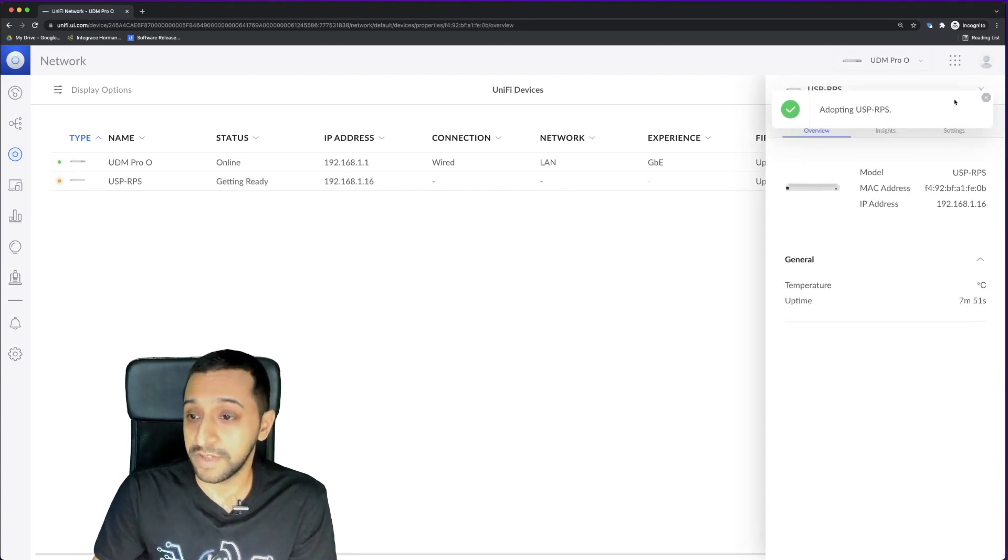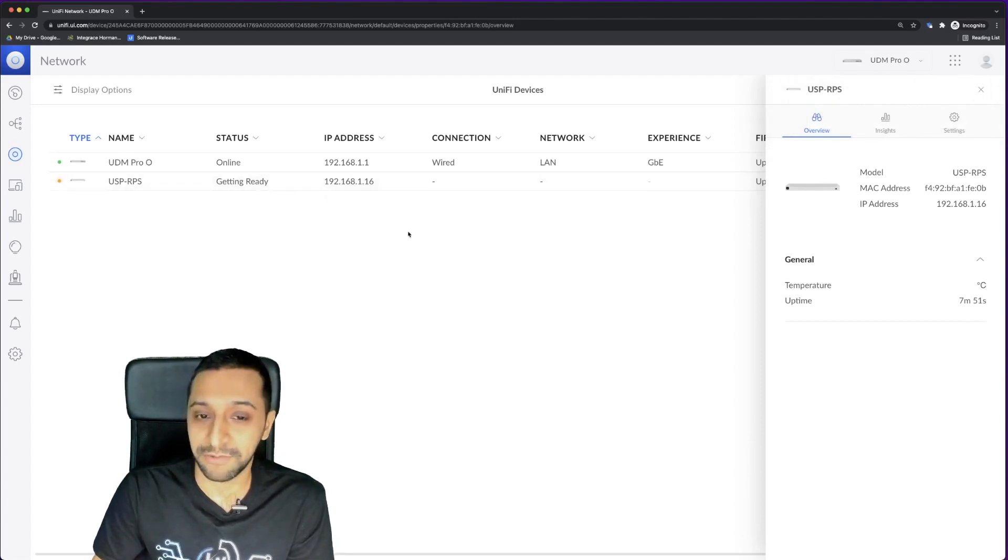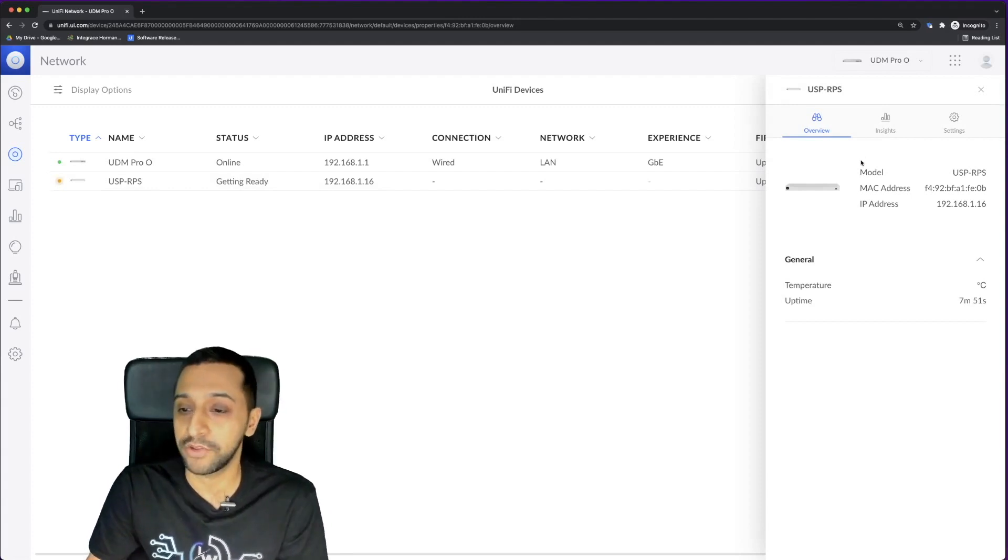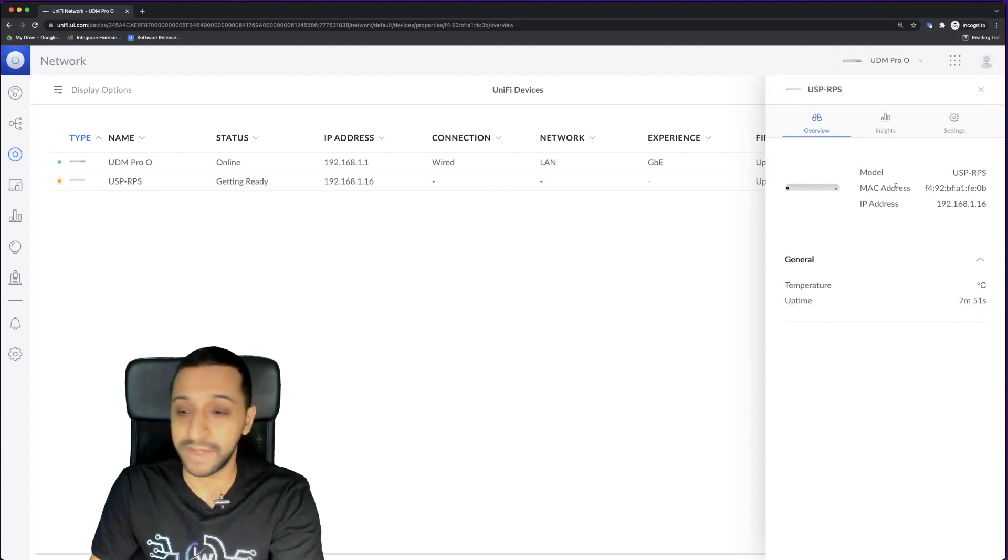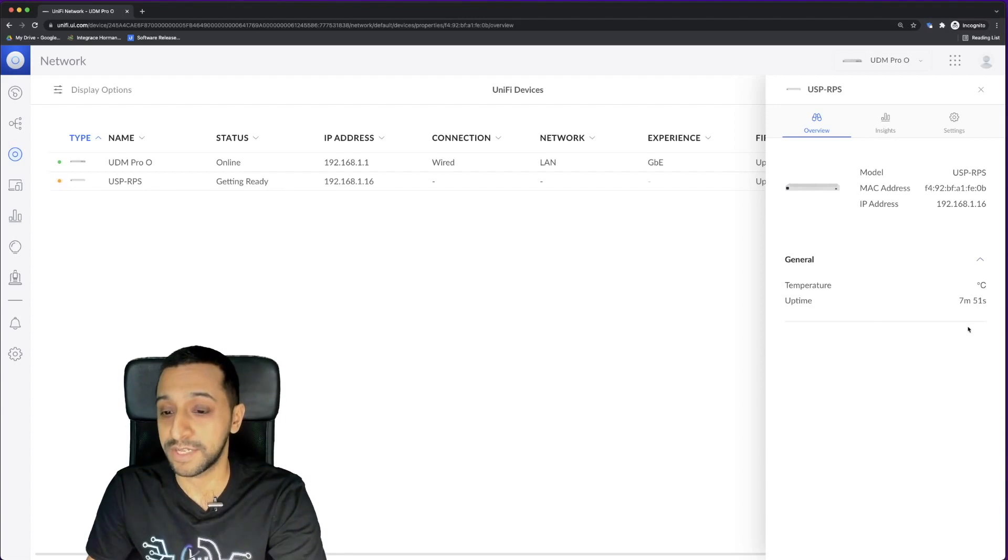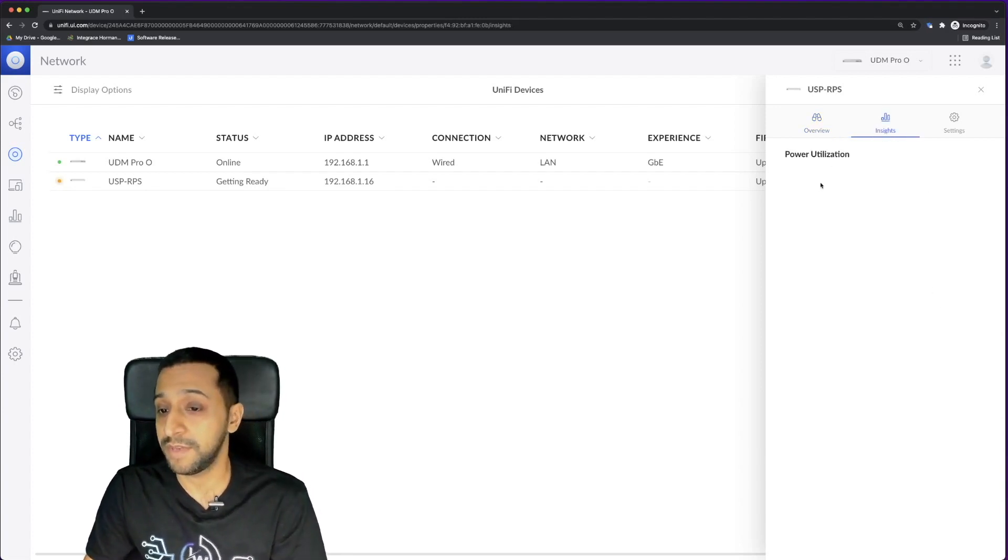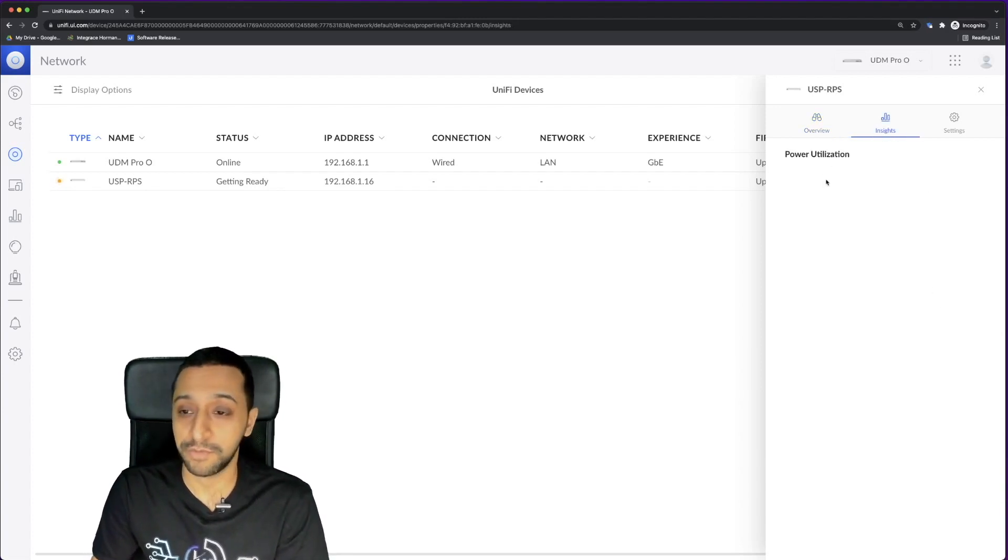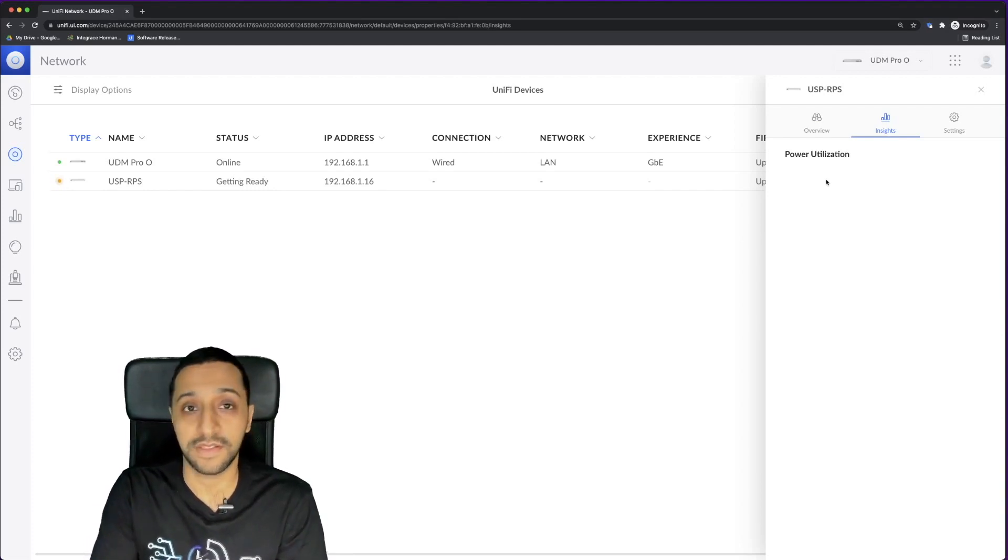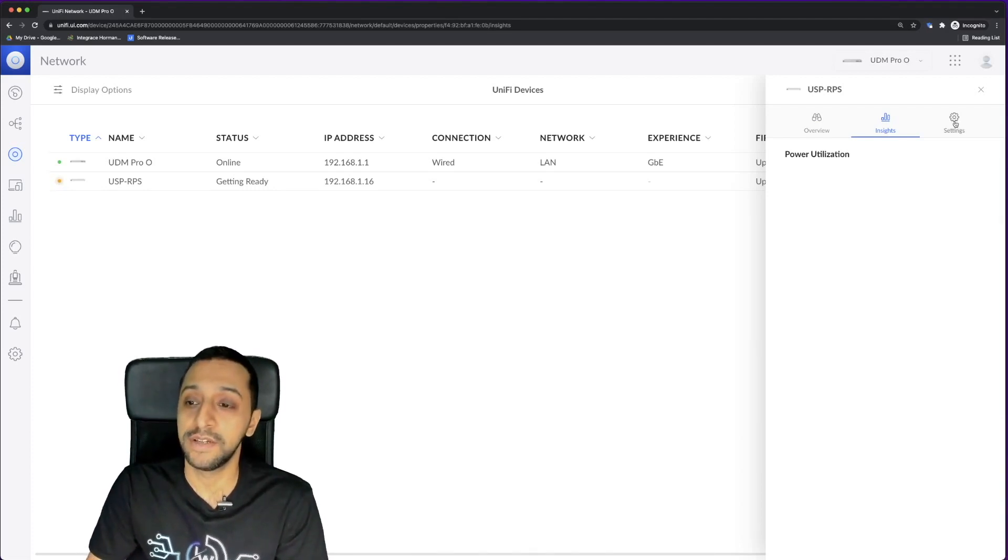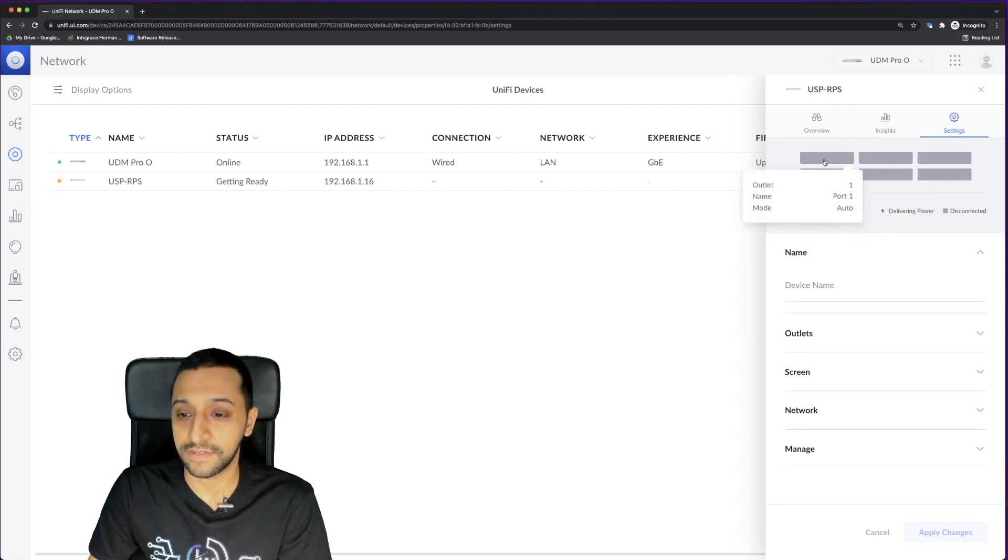That was fairly quick, a lot quicker than it normally is. It's just getting it ready. So let's give it a second. While it's doing that, we'll run through the menu quickly. You have the information about the model itself, what temperature it is, how long it's been running. You have some insights, so some power utilization. We haven't done anything yet, so I don't think there's any insights to show there. And then we have the settings.